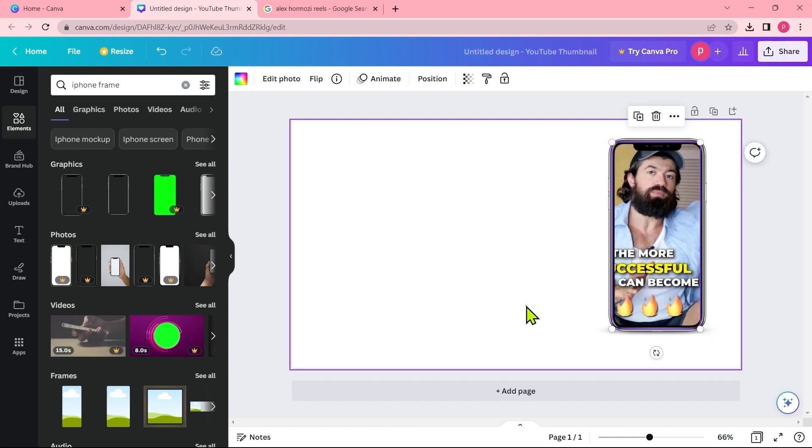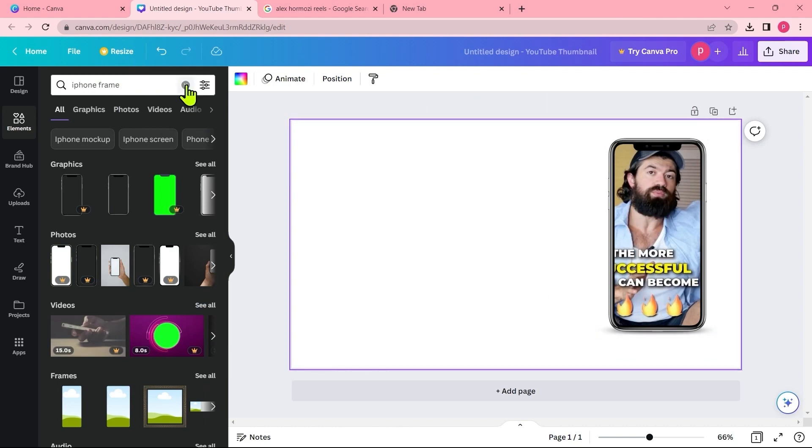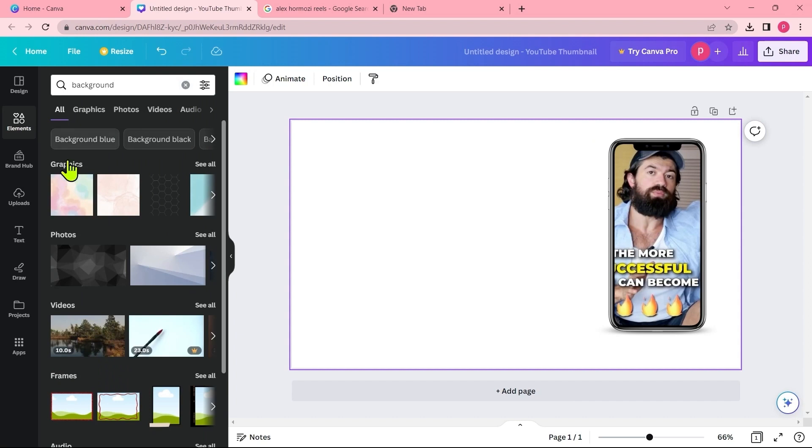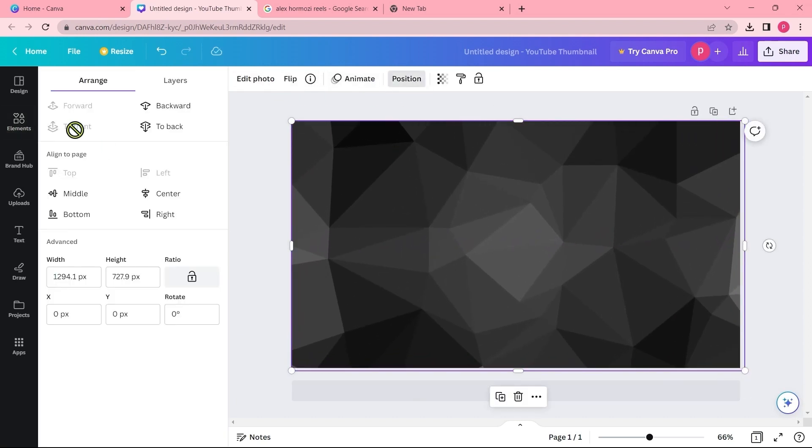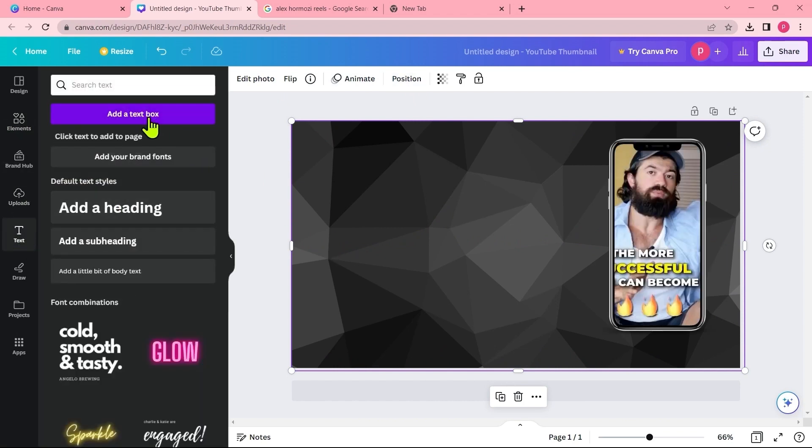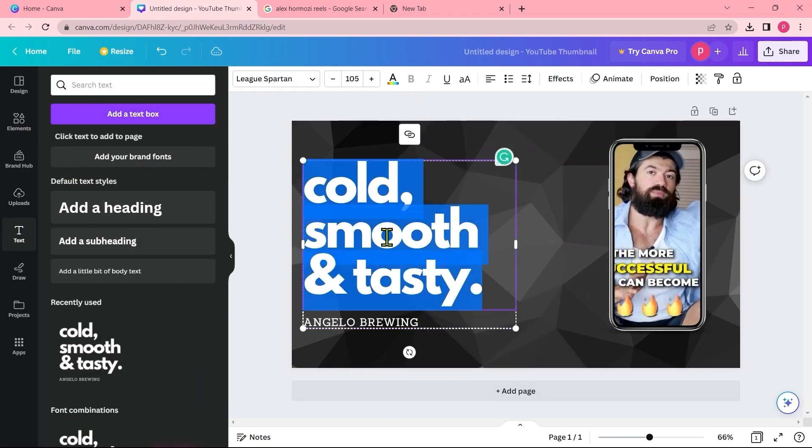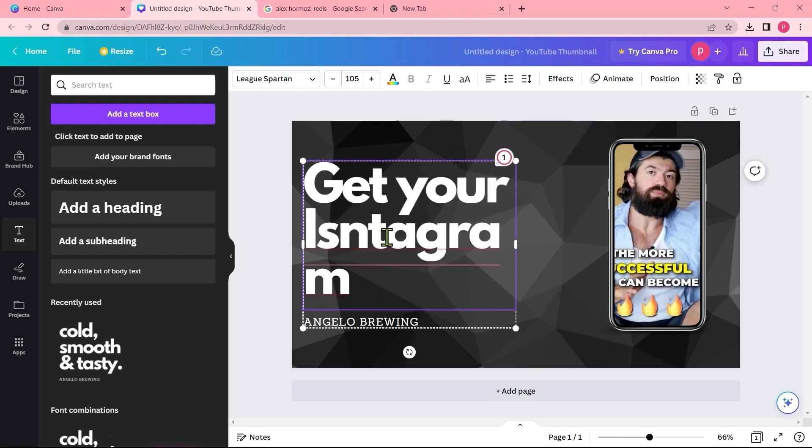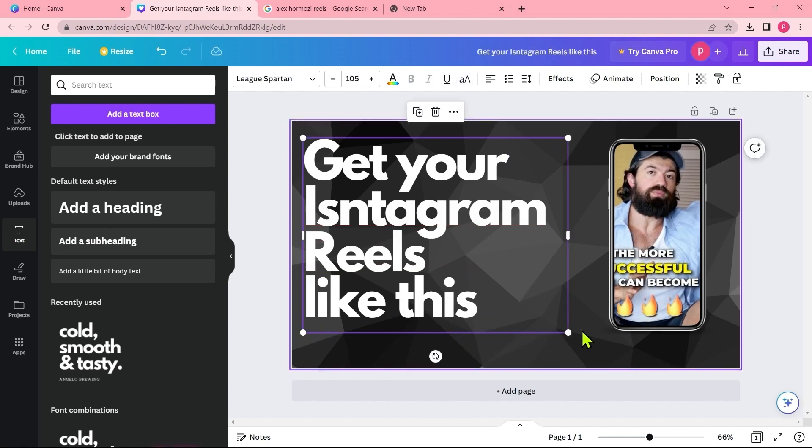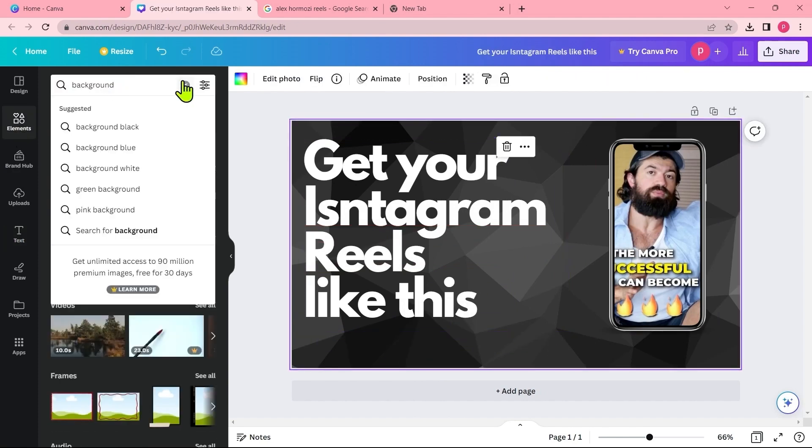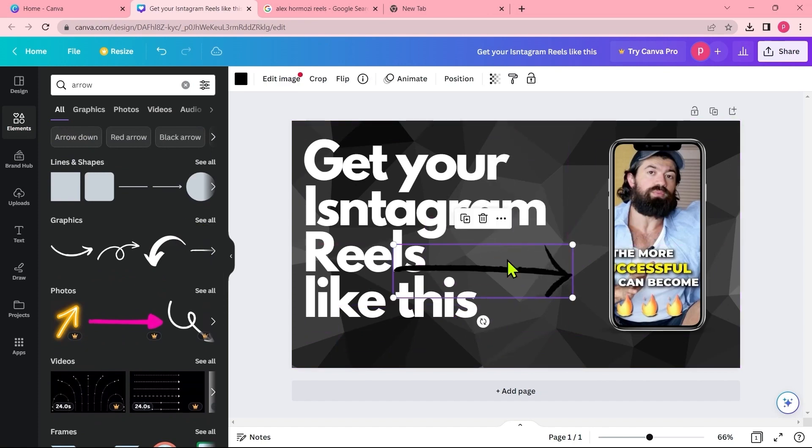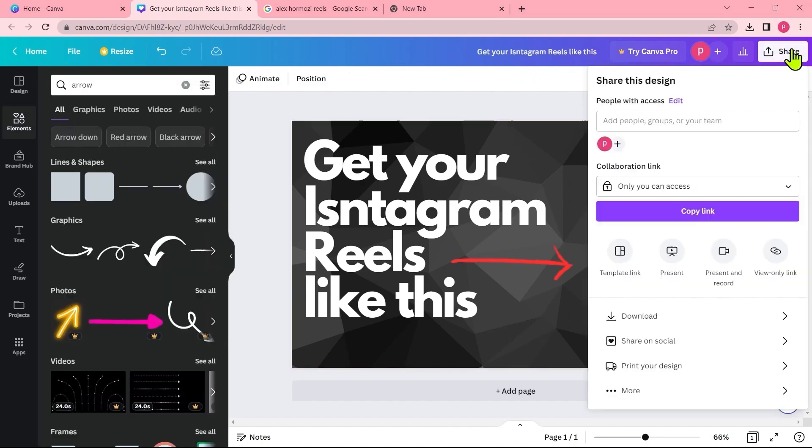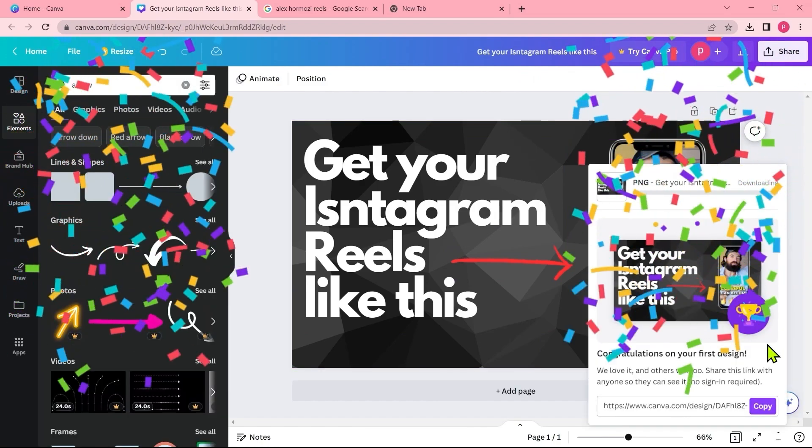Now this looks good. Now we have to add a background image and then we just need to add some text. Just go here and type background. I will choose this one. Let me layer it at the bottom. Now we just need to add some text like these and we are all set. Let me just add an arrow symbol so it looks more appealing. Now just click on share and download the image.